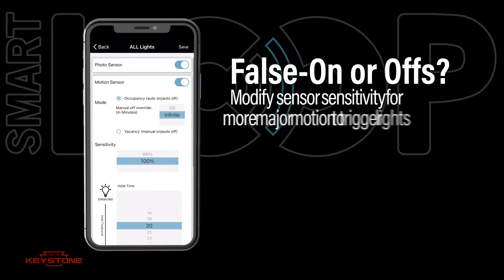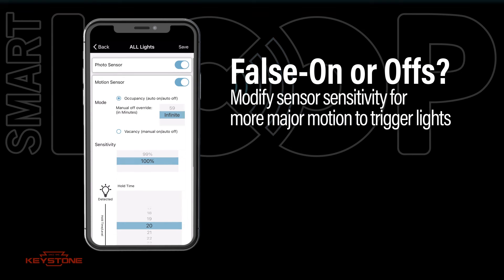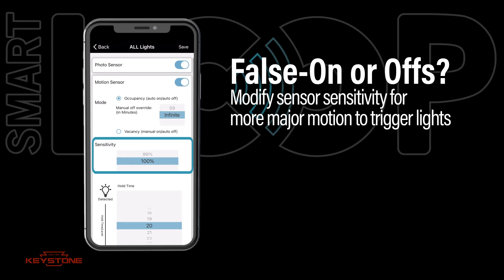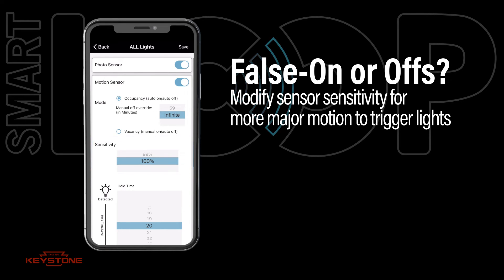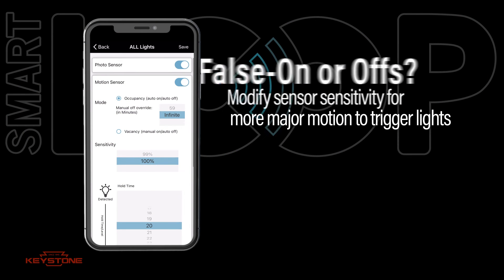If you are experiencing false ons, the sensor sensitivity may be too high. You can reduce this so the sensor requires more major motion events to be triggered. Adjust the sensitivity of the motion sensor by scrolling the sensitivity percentage settings.